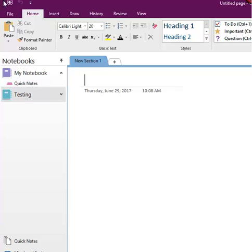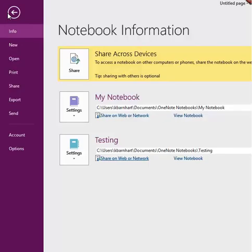Then click the File tab up in the ribbon, and from here there are multiple ways to share that notebook.